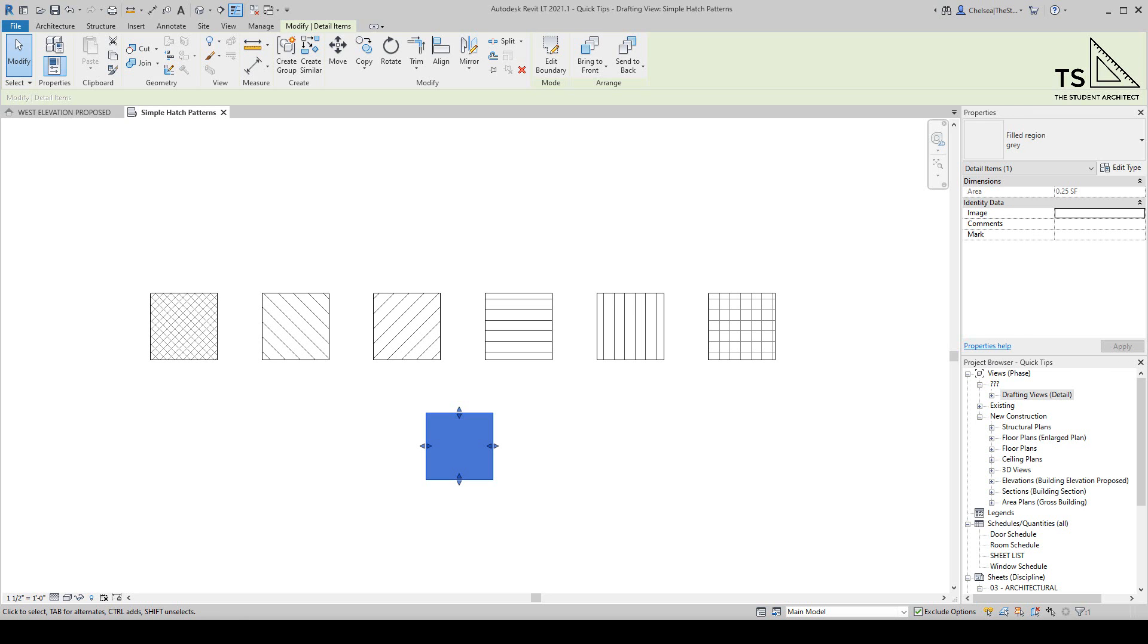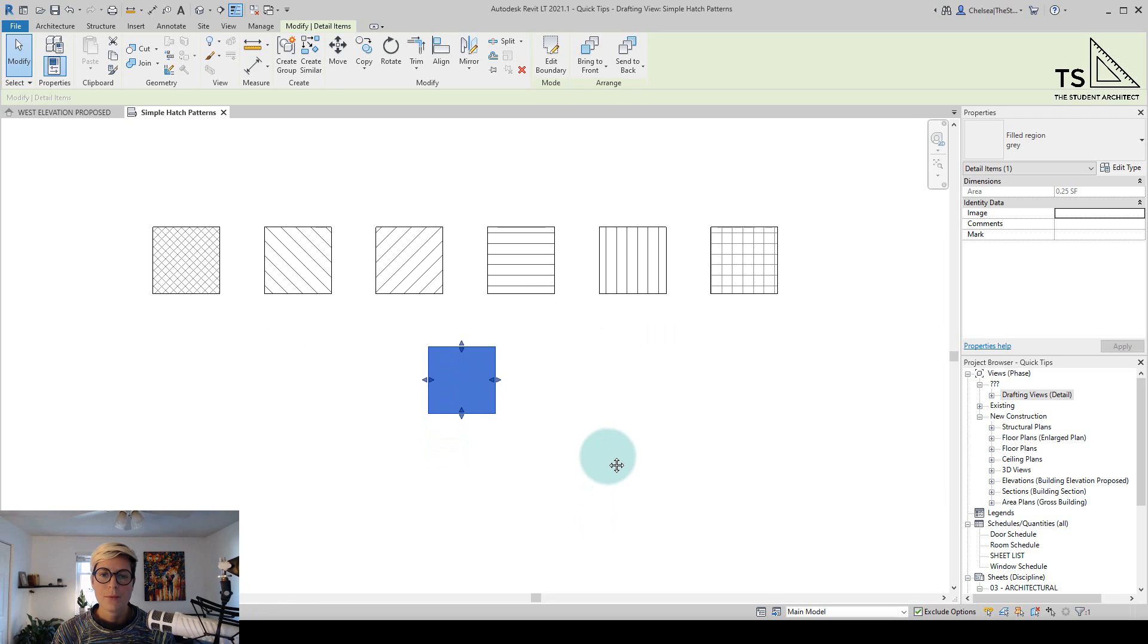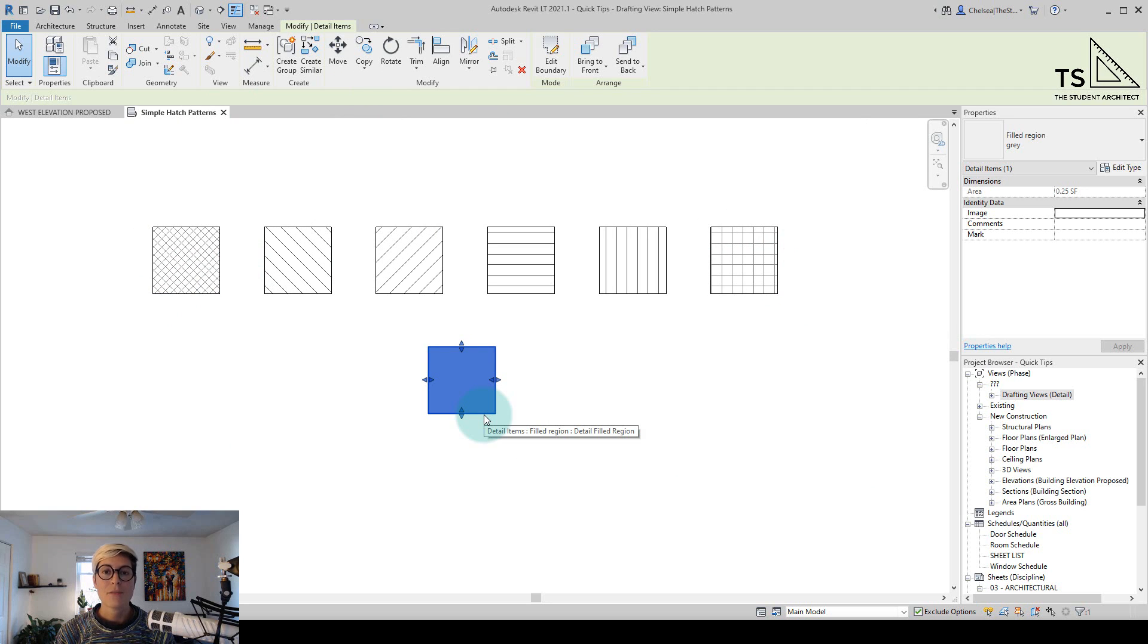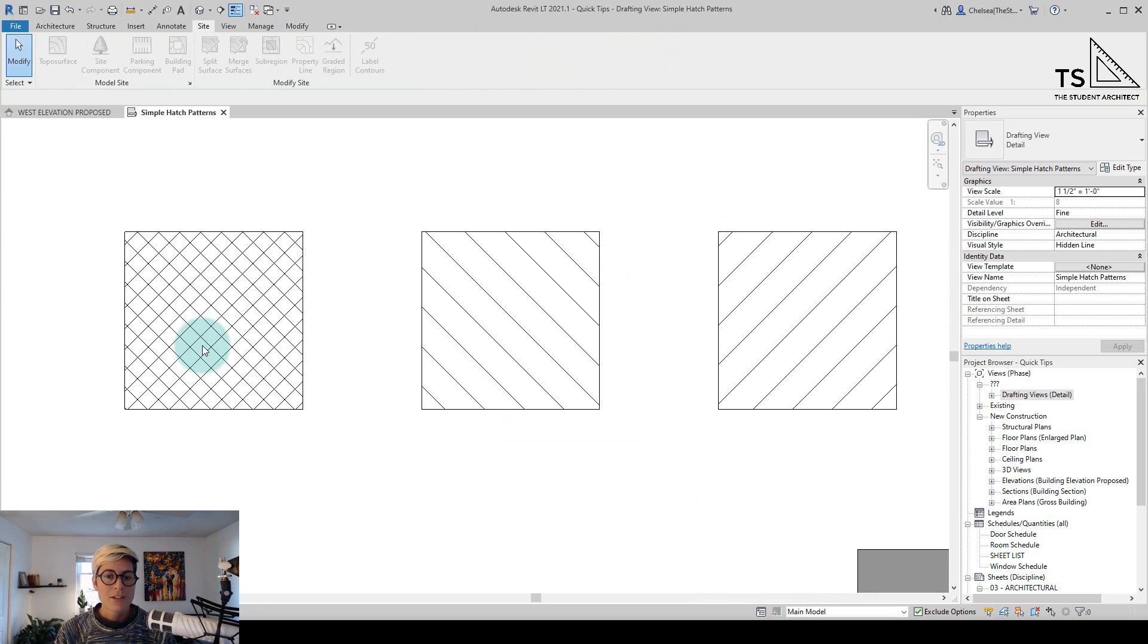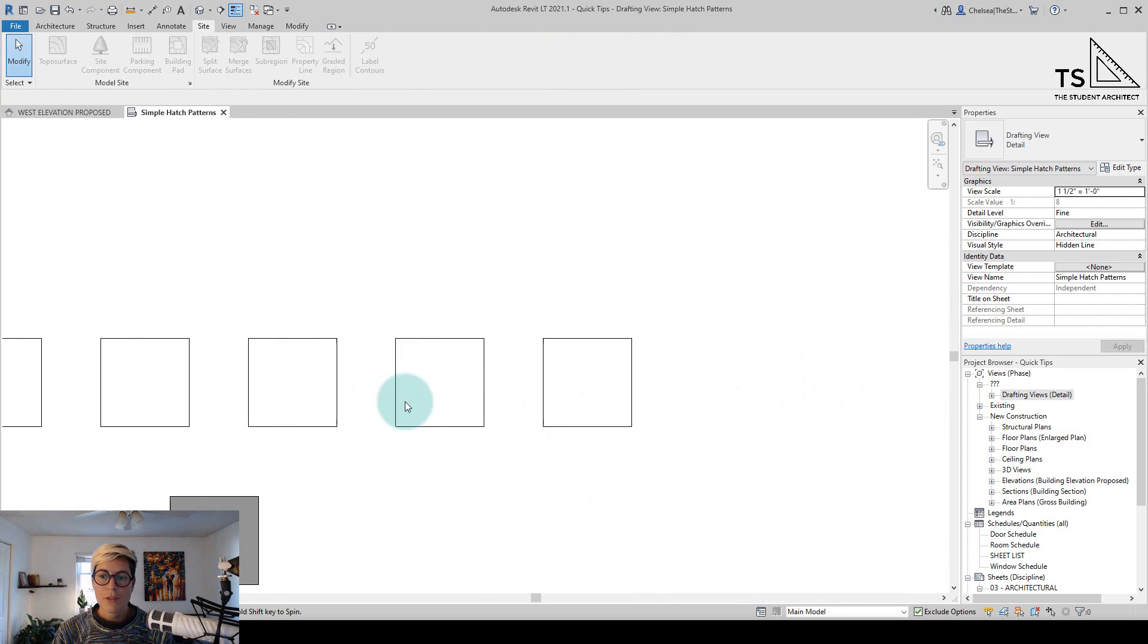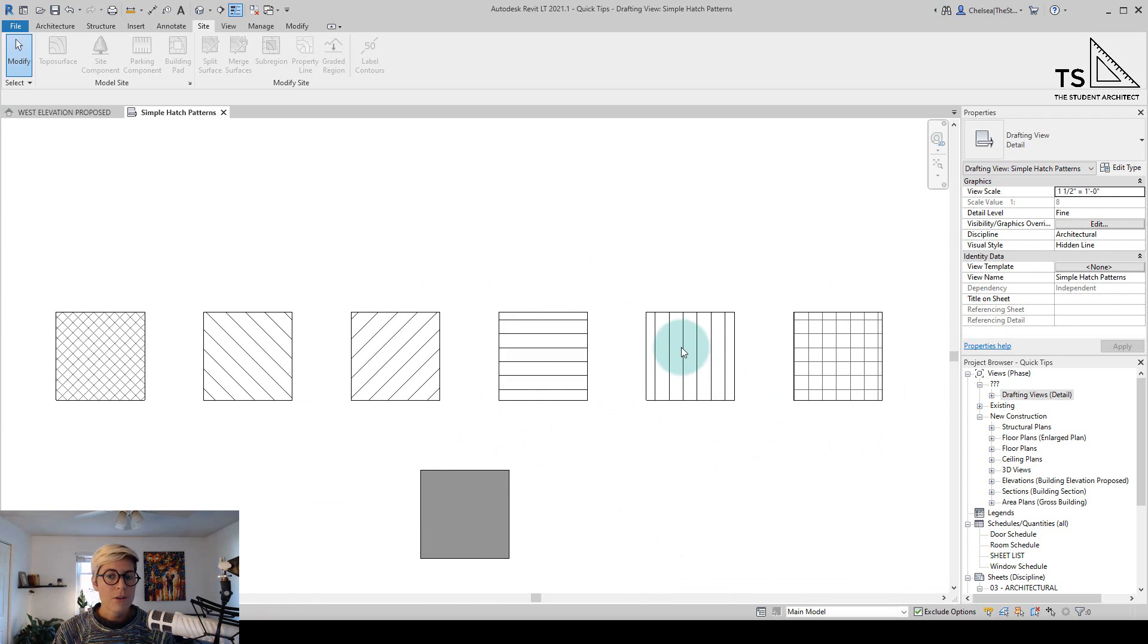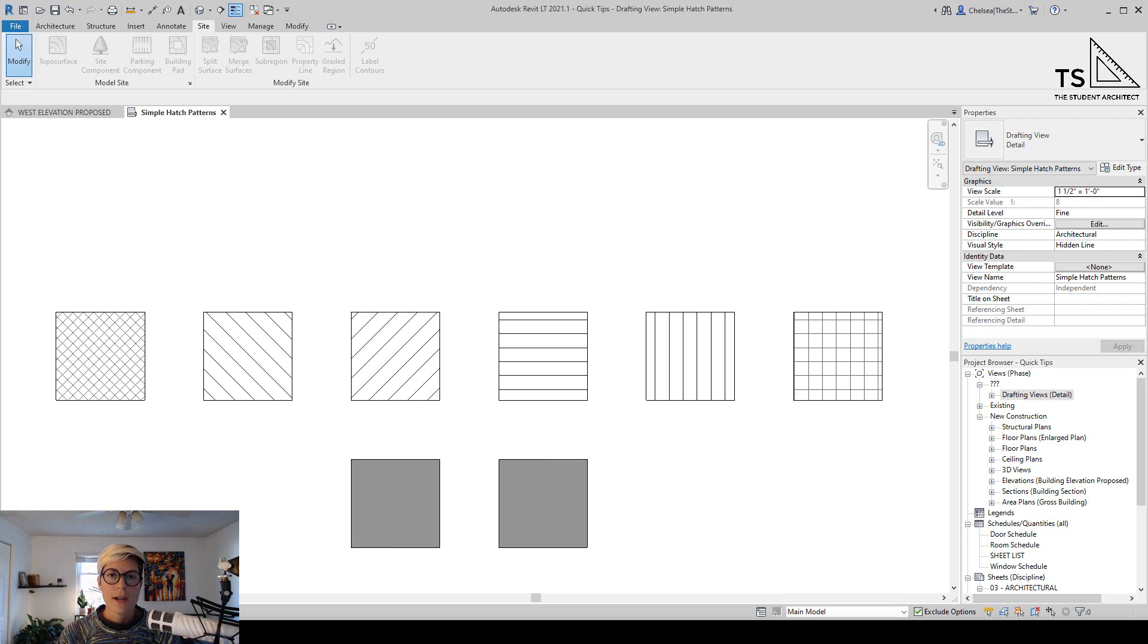Now today we're going to talk about how to create simple hatch patterns in Revit. So here you can see we have a few different types of hatch patterns, which are examples of things that you can do with the native Revit hatch making tool. You can see we can do cross hatches on an angle or orthogonal, vertical lines, horizontal lines, diagonal lines. There's all kinds of different things that you can do. So now let's create our own custom hatch patterns.